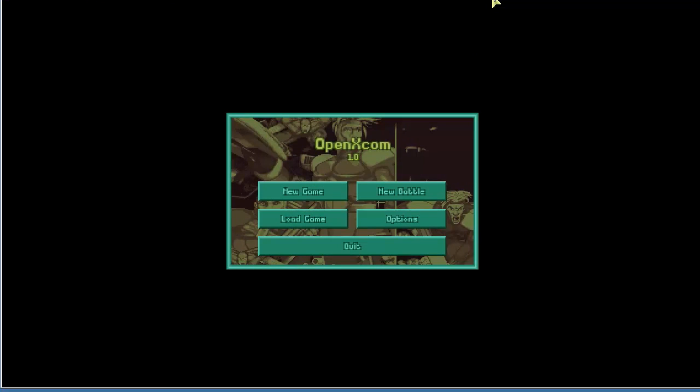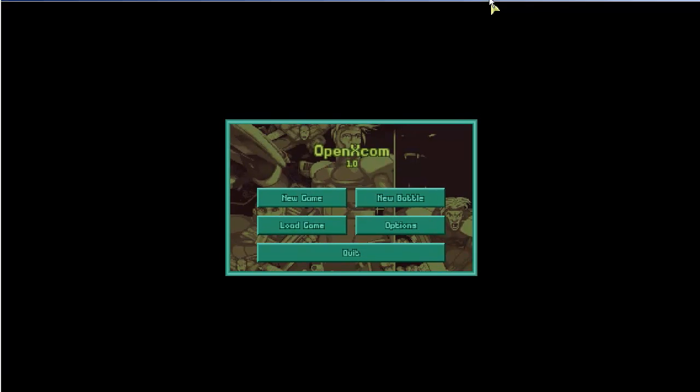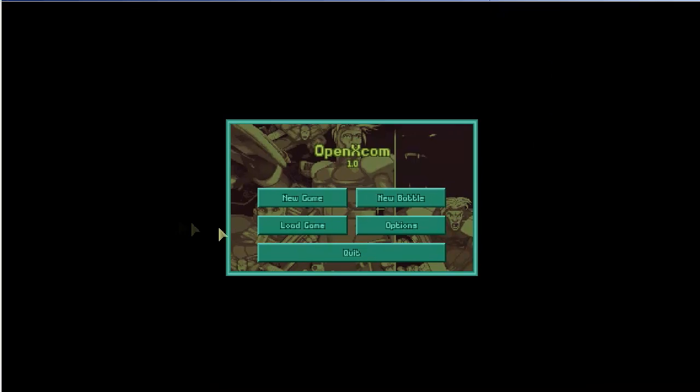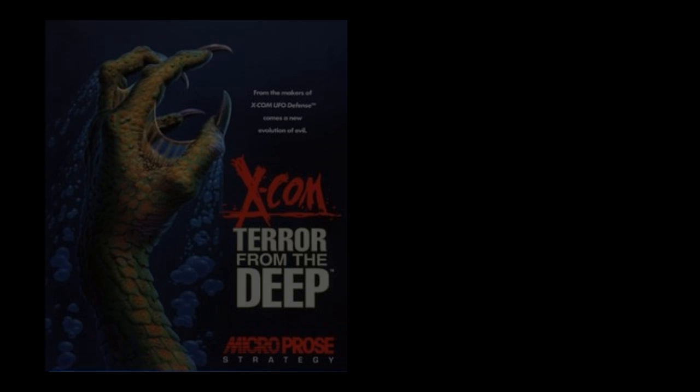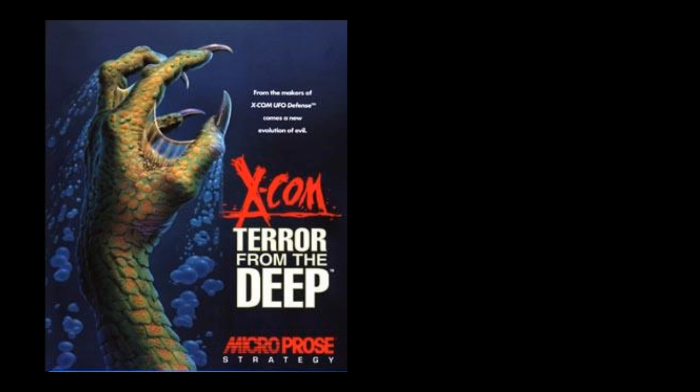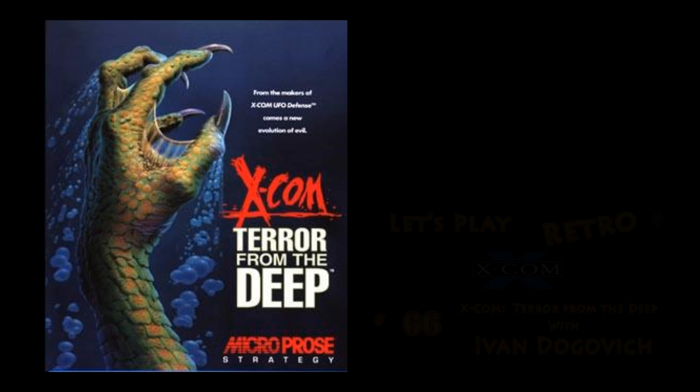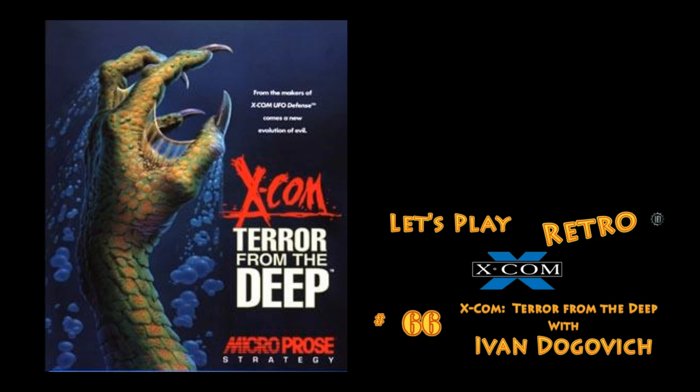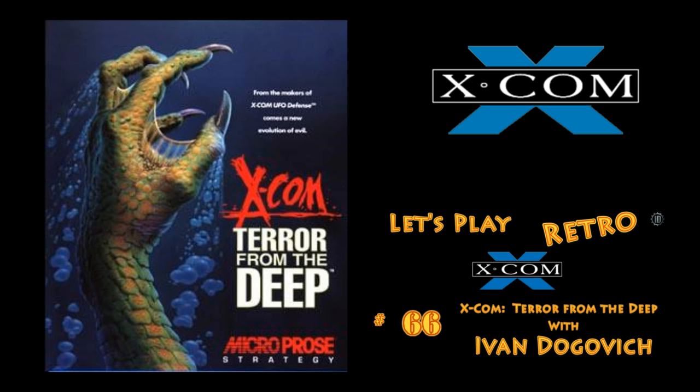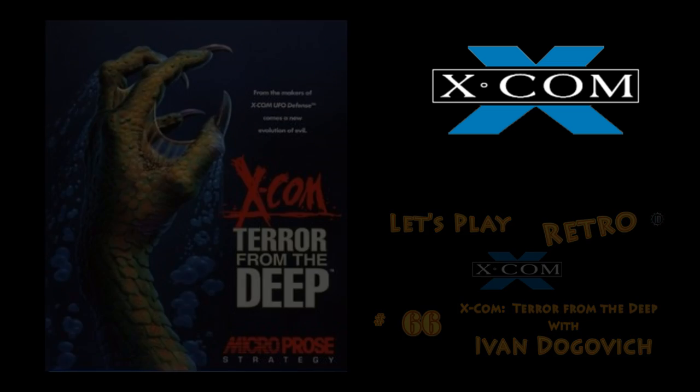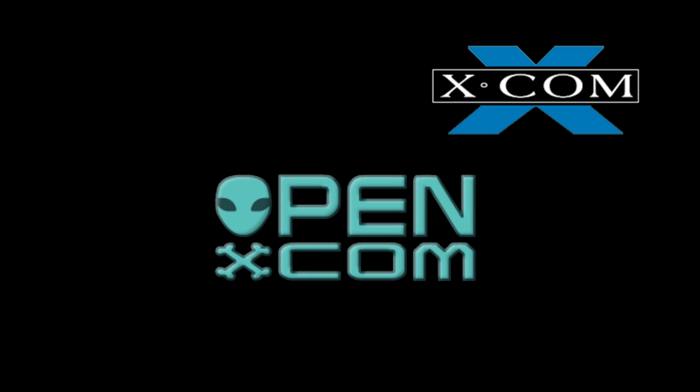So I want to thank you for joining me for this episode zero of Let's Try OpenXCOM 1.0 tutorial. You've been rocking the oldies with Ivan Dogovich. If you like what you've seen here I encourage you to check out my Let's Play of Terror from the Deep. It's been a blast to play and we're about halfway through two-thirds through that Let's Play. We've got at least 66 episodes out. I invite you to sign up for that. You may get a soldier named after you but thanks for joining me again and we'll see you next time on the next OpenXCOM Let's Try tutorial.